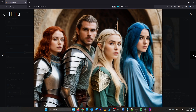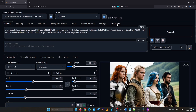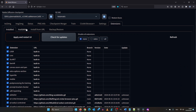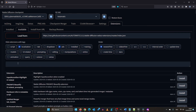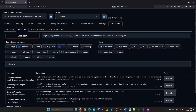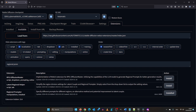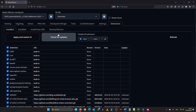The installation is easy. Just go to the extensions tab, click 'Available', click 'Load from', and type 'Regional Prompter'. Click install, then switch to the installed tab, check for updates, apply and restart. You're ready to go.